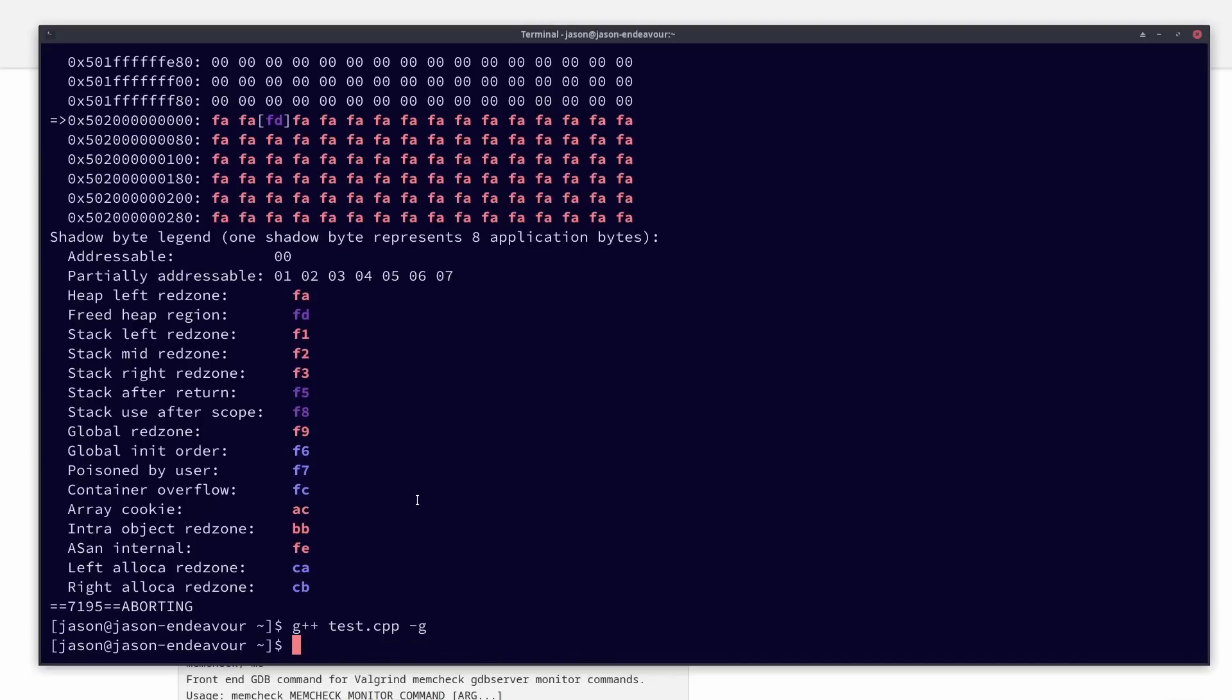Because the point is about Valgrind, you can't always use address sanitizer and undefined behavior sanitizer in every situation, but Valgrind is often a very good fallback for this kind of thing.